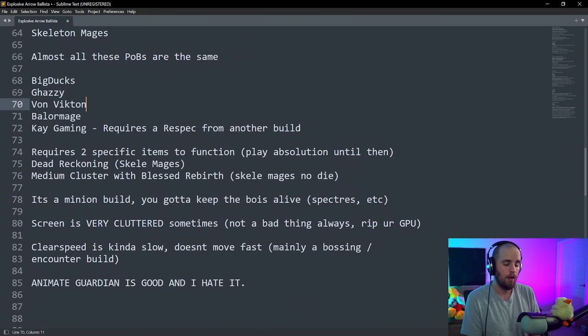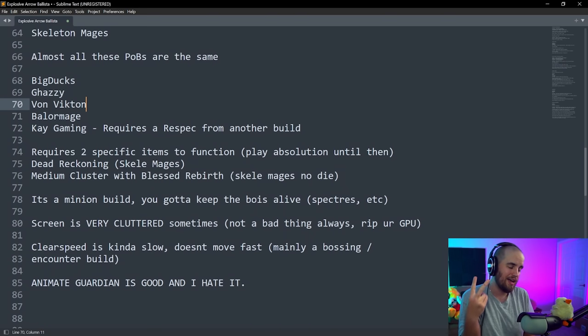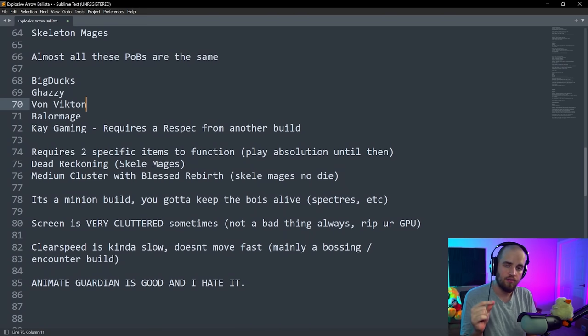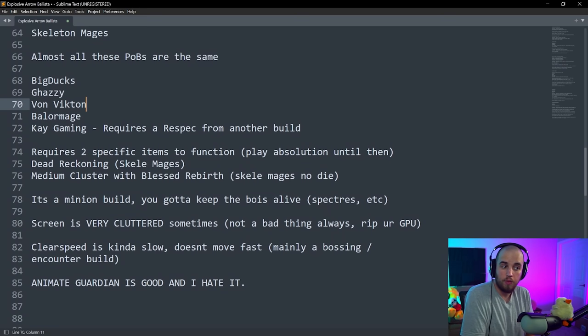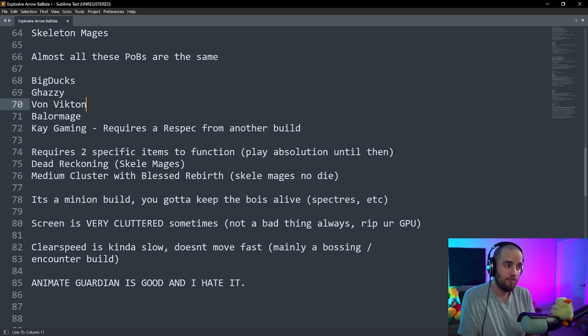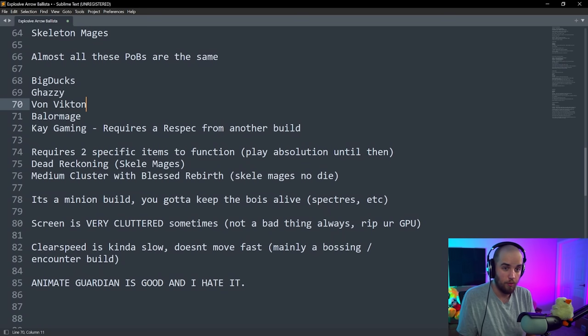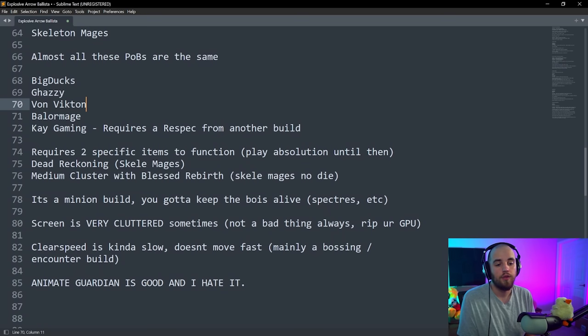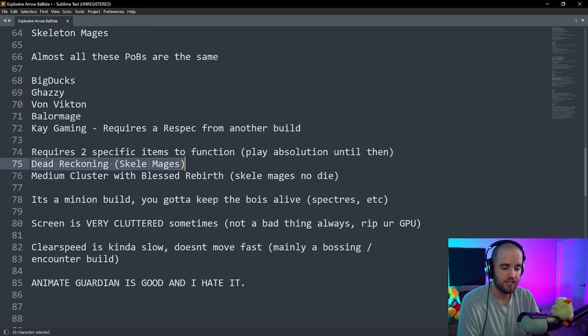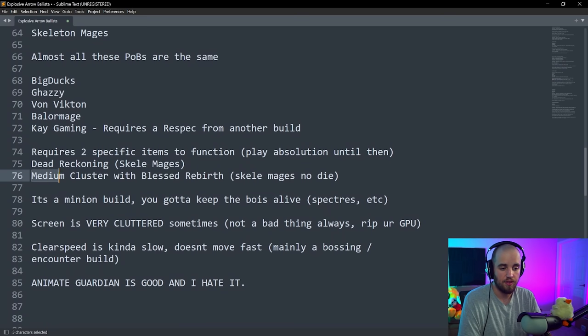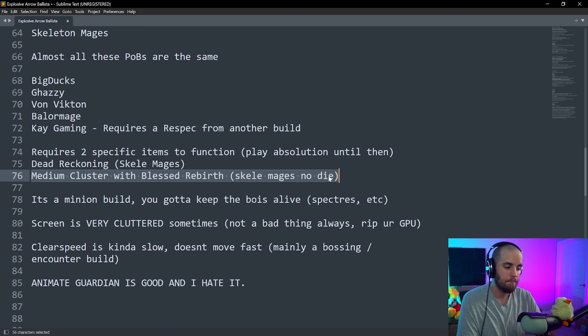The one thing that you do need to know about this particular build is it is going to require two very specific items to function properly. However, I know a lot of people are worried about this, but you can play Absolution. It's almost the same exact build. Very similar early gear, very similar skill tree. Those two items are a Dead Reckoning jewel, and then there is a medium cluster with Blessed Rebirth. You need this so that the skeleton mages don't die.